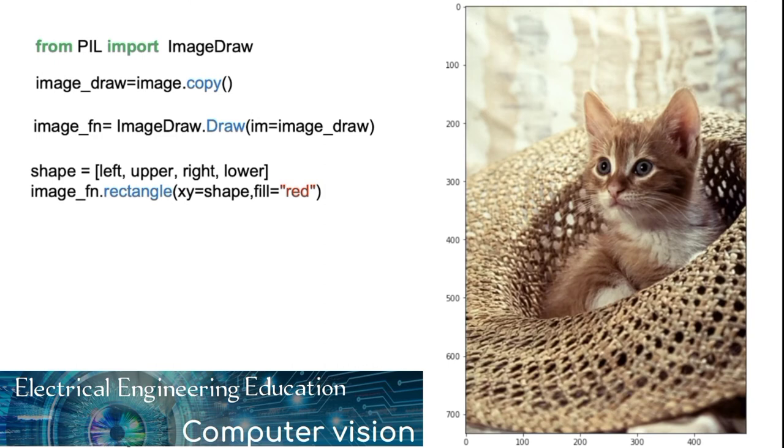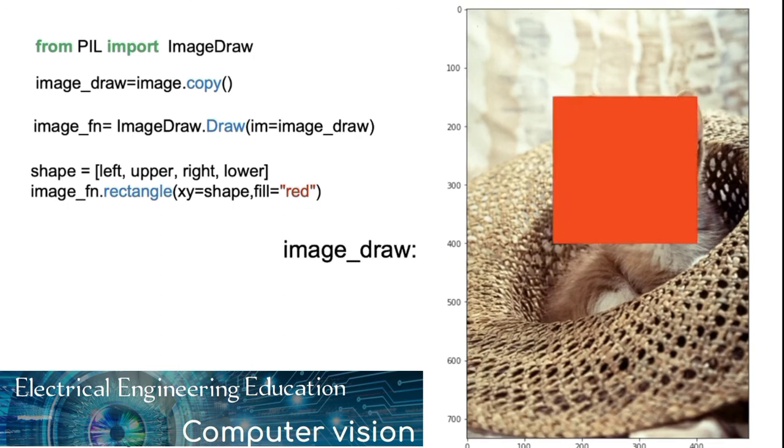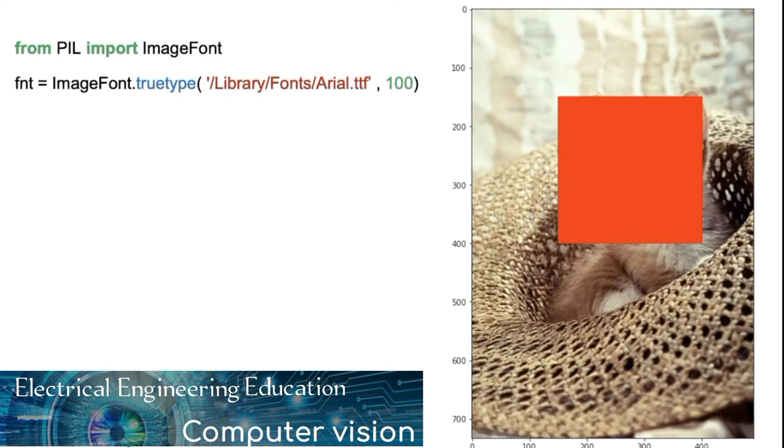Two important parameters include XY, the coordinates bounding box, and fill the color of the rectangle. This will change the image object underscore draw. There are other shapes we can use. For example, we can overlay text on an image. We can use the image font module to obtain fonts.